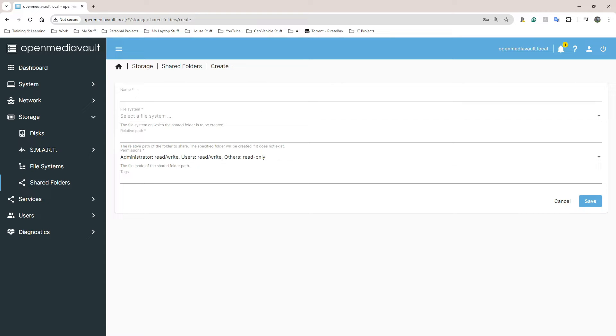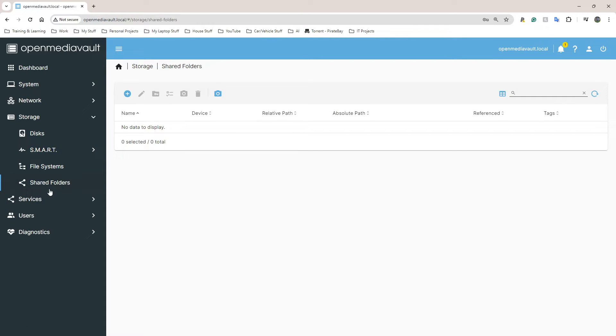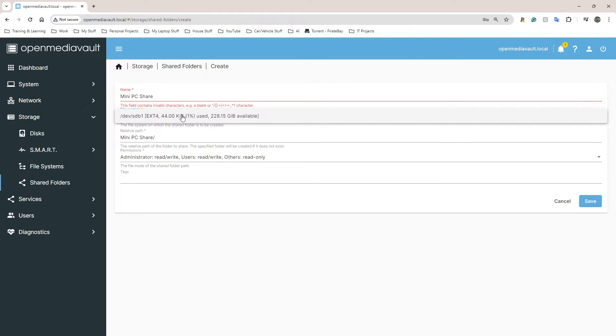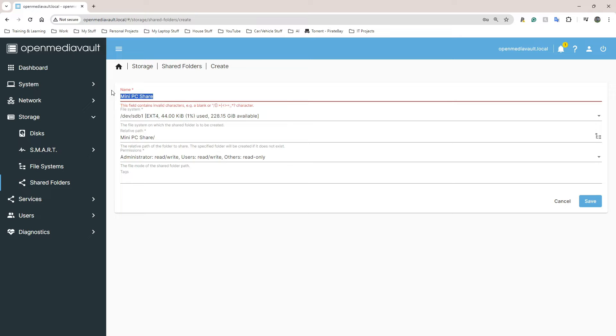I'm going to click on the plus button. Let's go back to Shared Folders here and click on the plus button here to create. The name I said I'm going to call it MiniPCShare. I'm going to select a file system - I only have one file system at the moment so I'm going to select that one.